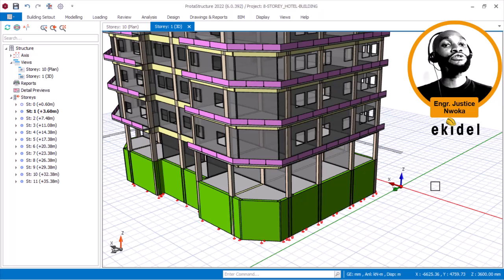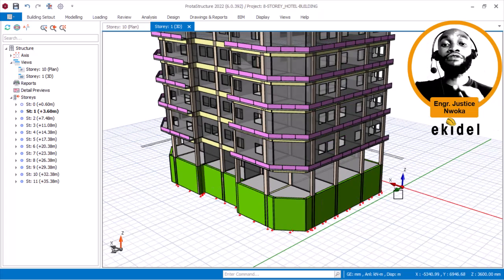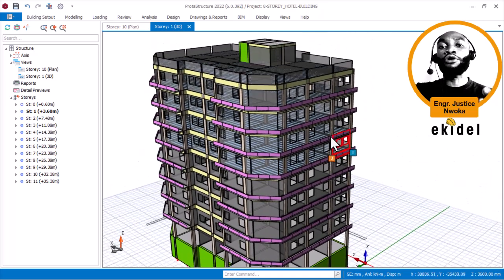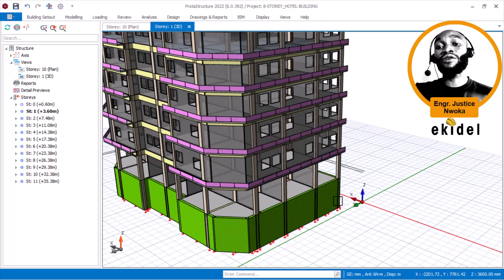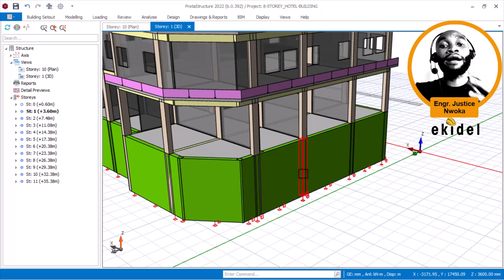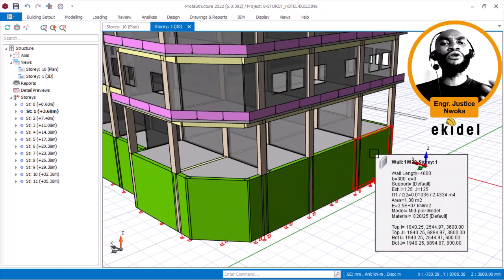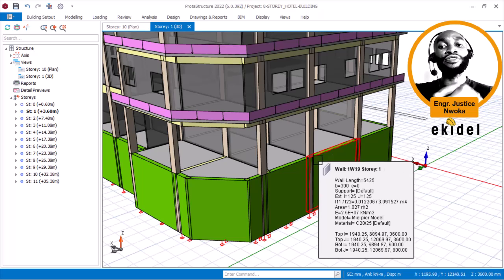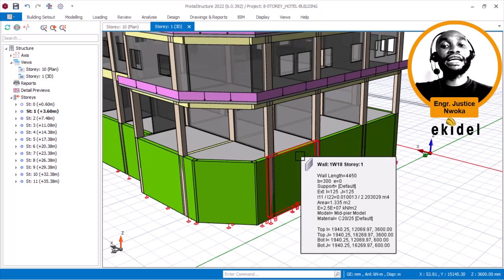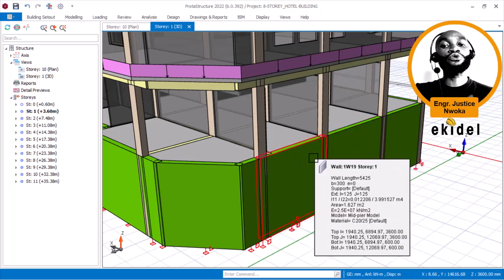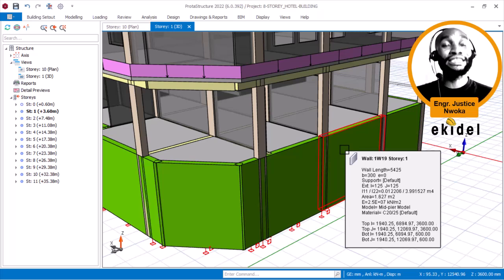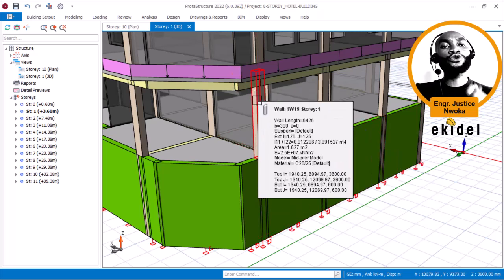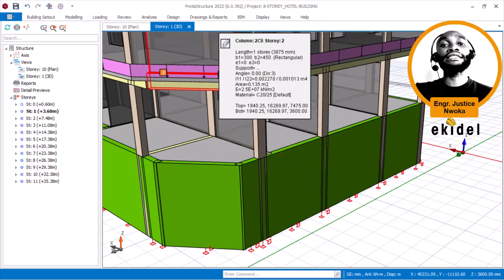That is why we stopped that video. Right now we have done a new model on the 2022 version of Portal Structure, because this version has the ability to apply soil load on the basement wall and other things you are going to see in the other parts of the course video. There are features available in the 2022 version for basement wall design that the 2018 version does not have. Let me now go back to show you how the model was in 2018.